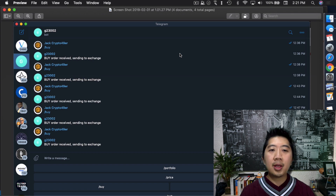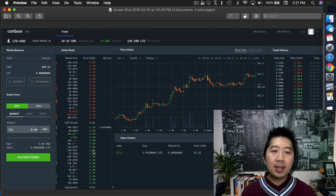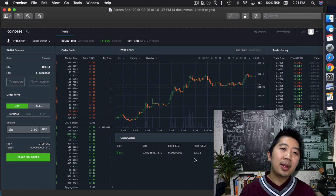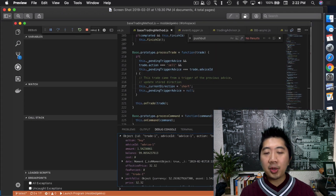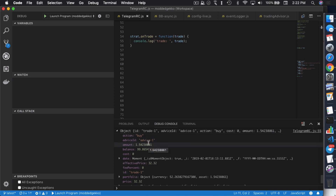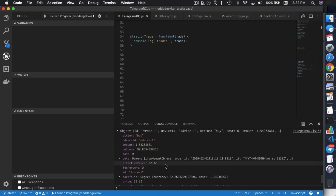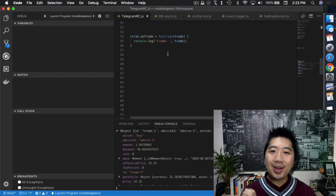Every time a trade gets completed, the strategy gets that information through the onTrade method. So I issued a buy order through Telegram — Telegram sends back a message saying 'buy order received, sending to exchange,' and you can see the buy order open on the exchange. When it completes, inside the terminal or Visual Studio Code debug console, you see all the information Gekko got back from the exchange: the action taken (buy), an advice ID for tracking, the amount bought, and importantly, the price it actually paid.